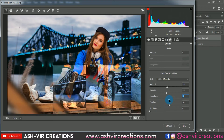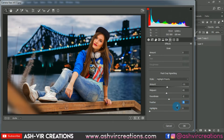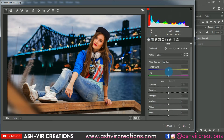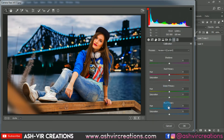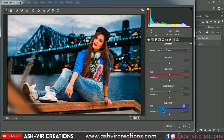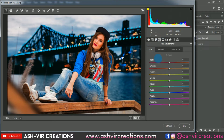You can use my preset which is linked in the description or downloadable from our website — there are lots of presets available. You can directly apply a preset or do the color effect manually. Don't add too much teal and orange; just add a little bit, because we want to create a very realistic and amazing tone while maintaining the naturalism of the photo.